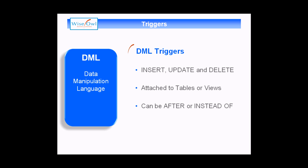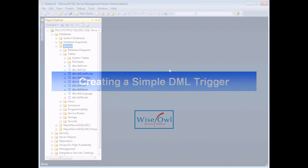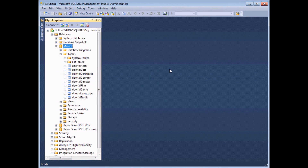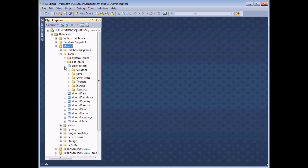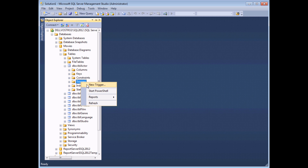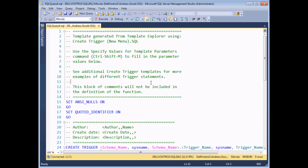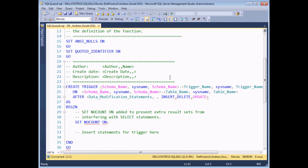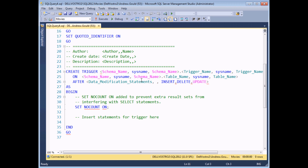We'll start by showing you how to create basic DML triggers attached to a table. Before you create a trigger you need to decide which table or view you want to attach it to. In this example we're going to attach a trigger to the actor table in our movies database. One way is to find the table in the tables folder, expand it, find the triggers folder, right click and choose new trigger — but that creates a page of horrible-looking system generated code that you'd have to modify. Personally I prefer not to do that.